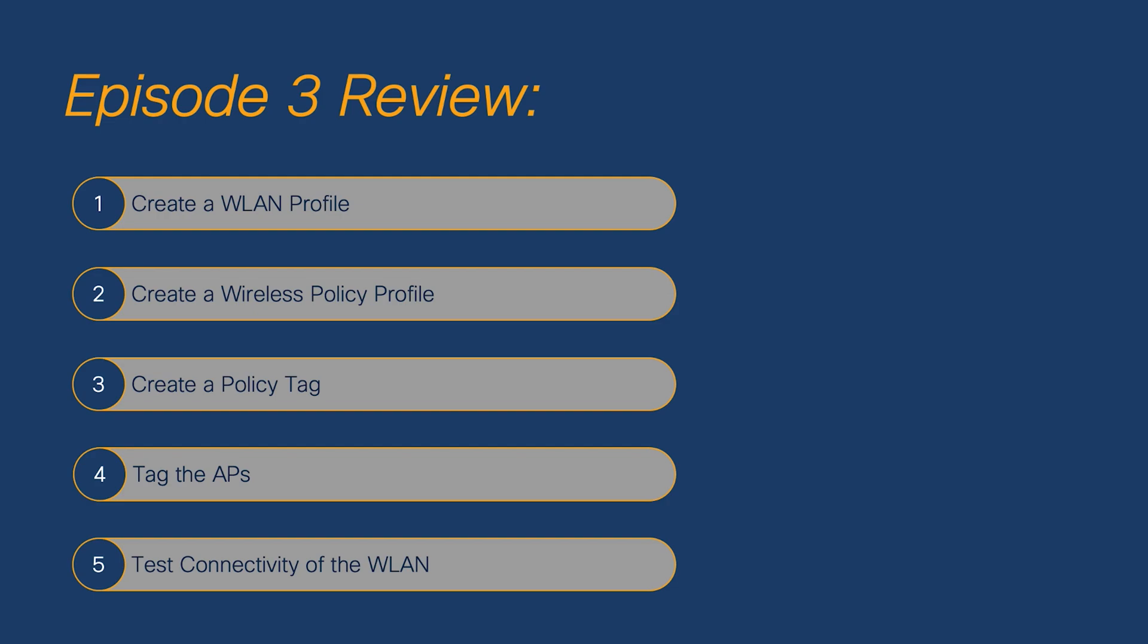Please join us next time where we will go over how to configure application visibility and QoS policies, as well as how to configure local profiling on the WLC. If you found this video to be helpful, please give us a thumbs up and subscribe to our YouTube channel. Thank you for watching.